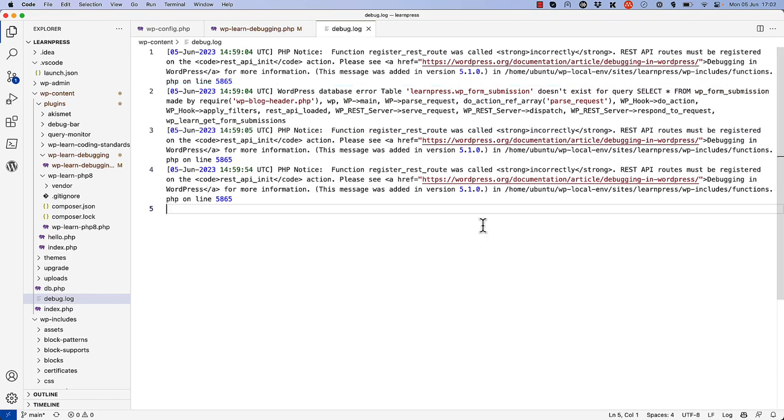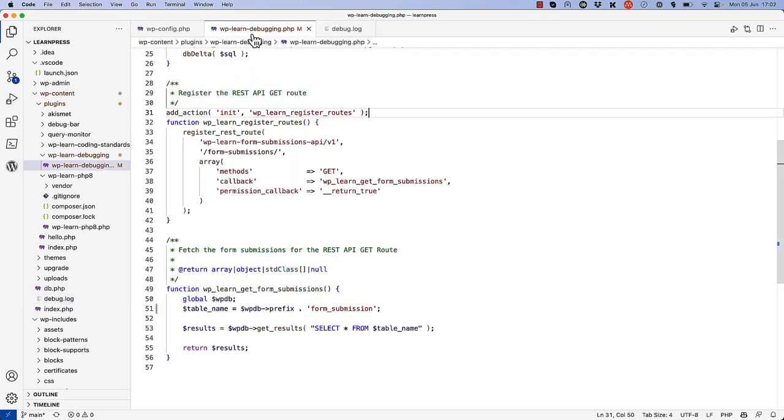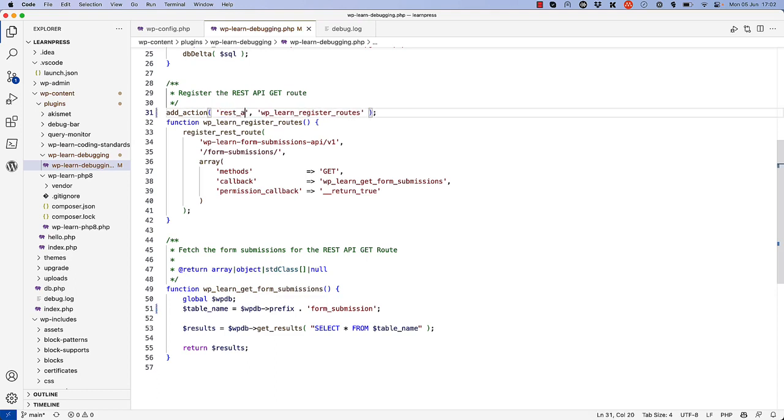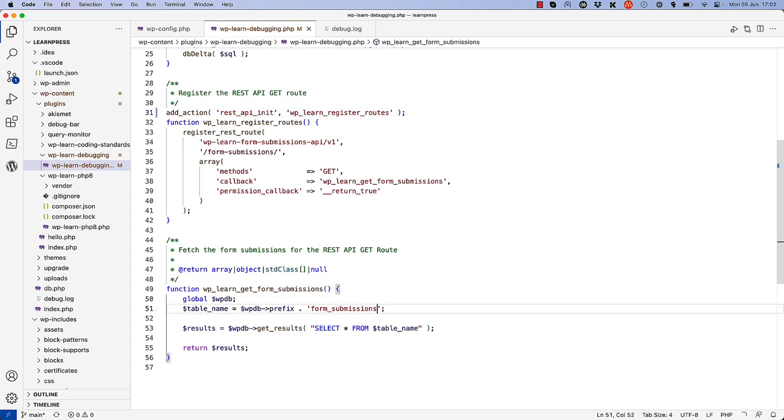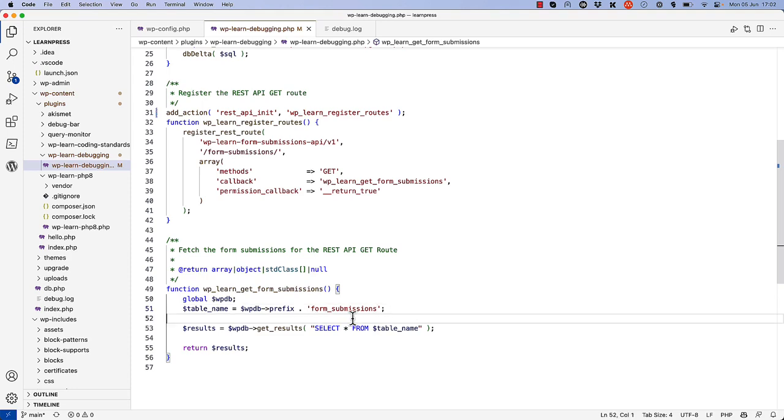We can fix this by fixing the action hook that the root is to be hooked into, and we can fix the table name being queried in the form submissions callback function.